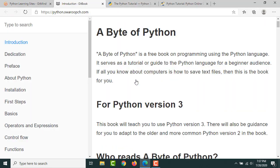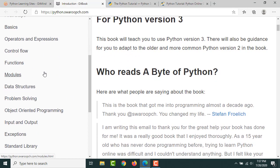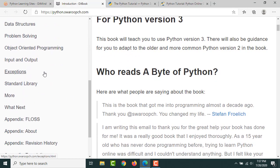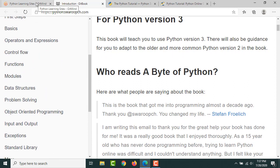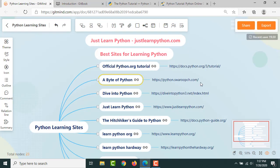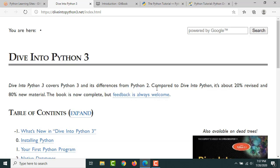By Swaroop C H, it's also a wonderful resource. He has covered many of the topics here, the basic Python. This is a wonderful resource to get you started with Python learning. Then Dive into Python, this is a wonderful resource.